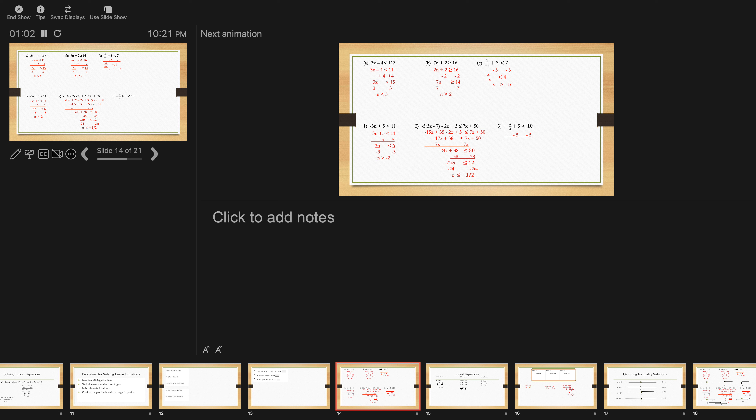Subtracting 38, negative 24x is less than or equal to 12. Dividing by negative 24, x is less than or equal to negative 1 half. Is negative 1 half a solution to this? Absolutely it is, because it is or equal to at the end.